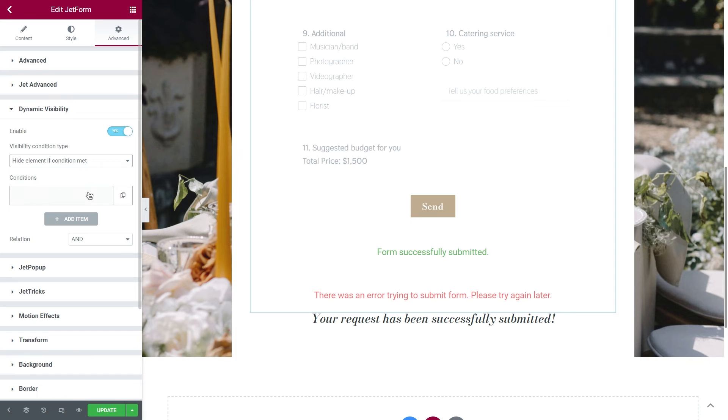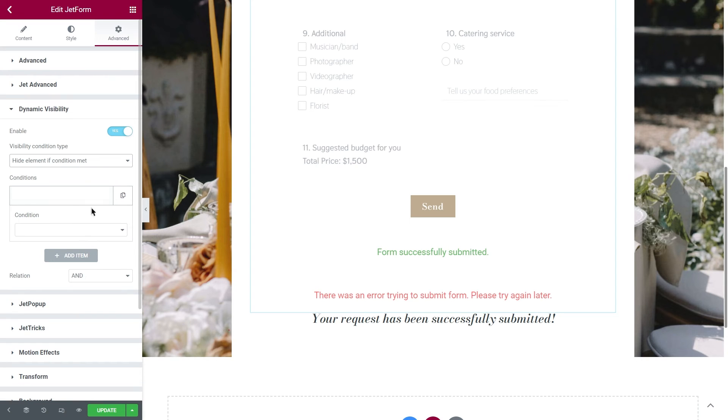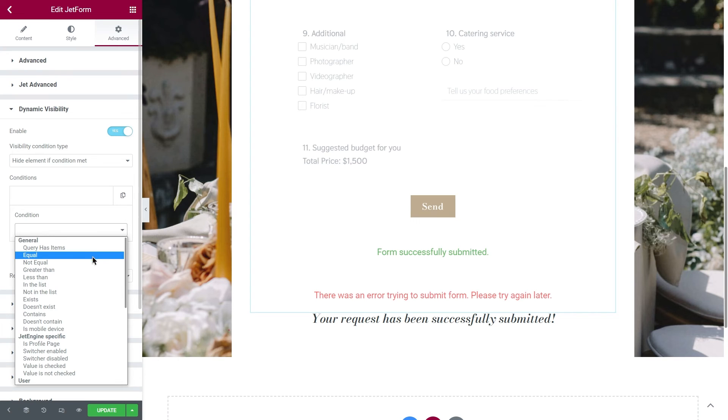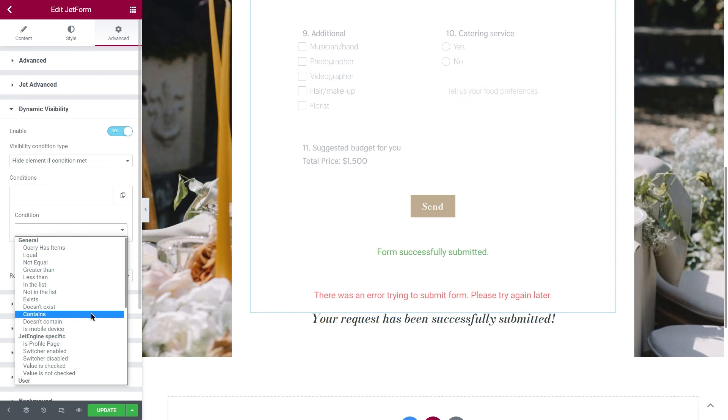Click on Conditions, and now we need to select one from the drop-down list. Both for the form and the message of success, I will use the same condition equal, but you can also use Contains, and the result will be the same. If you haven't worked with dynamic visibility before, I suggest you take a look at this video tutorial made by WPTuts.